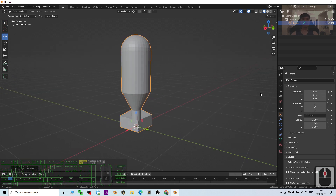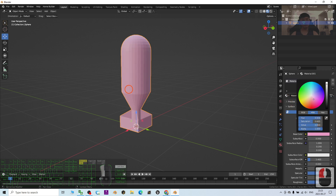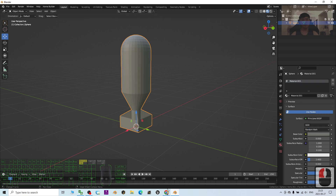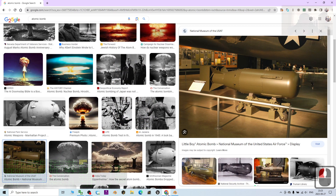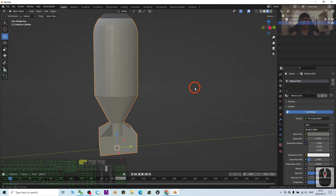Now you can turn on the texture and material. This shows a white color. Go to the Material tab, click to change the color. I'm going to set it to gray because the atomic bomb is about that color — but this is up to you as long as you create the 3D model.